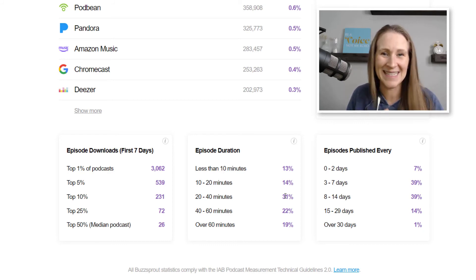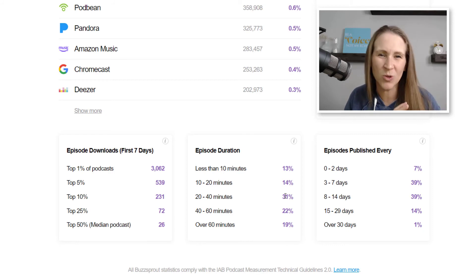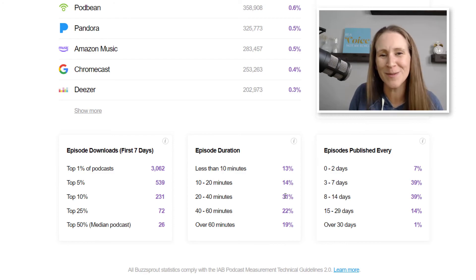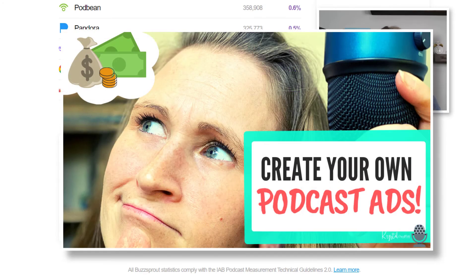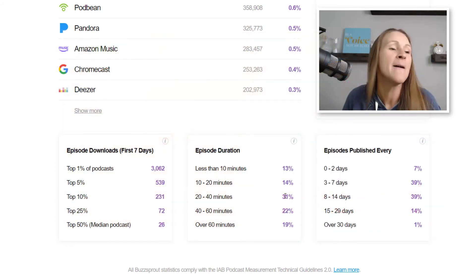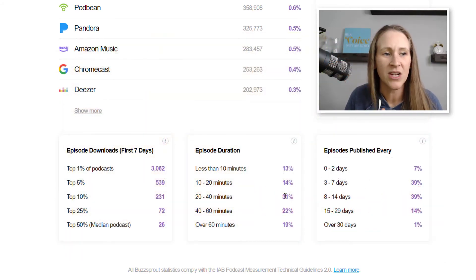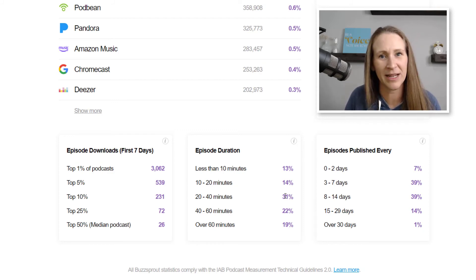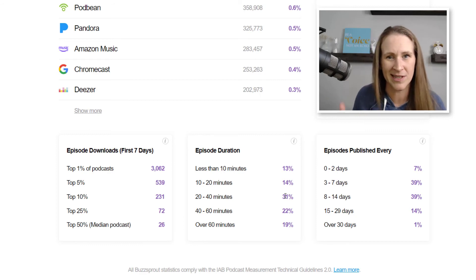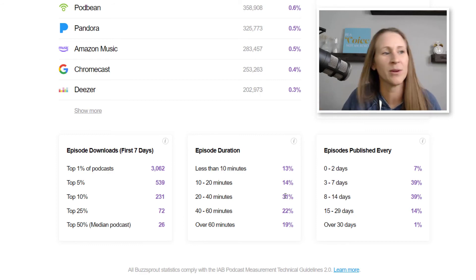That sweet spot is really between 10 to 20 minutes because you can get an idea in there, share some stories, fun facts, a call to action, maybe even a self-sponsored ad. But there's no right or wrong answer — my shortest episode for the Profit Podcast was six minutes, my longest was almost an hour and a half. It can absolutely range.